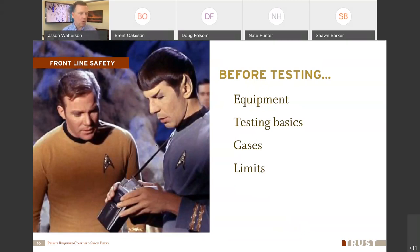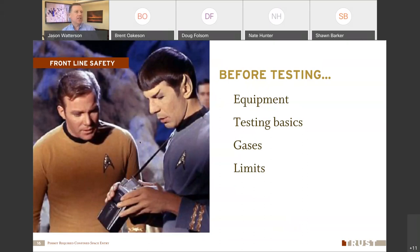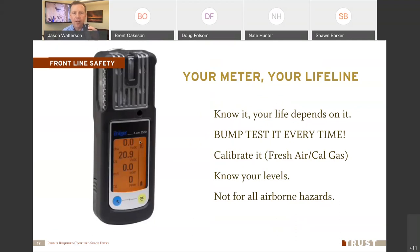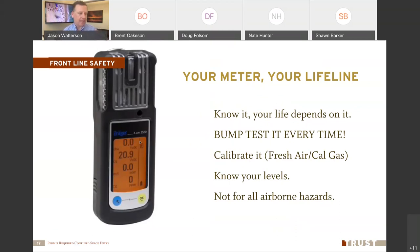This meter is your lifeline — the thing that can determine whether you go home alive tonight or not. So how do you know it's working right? Every time you use it, you are required to do what we call a bump test.